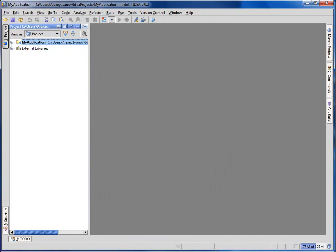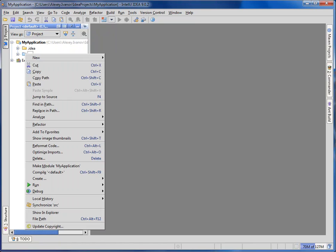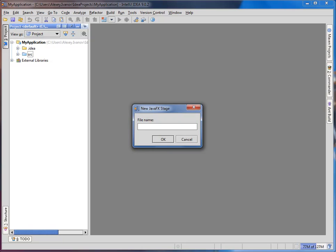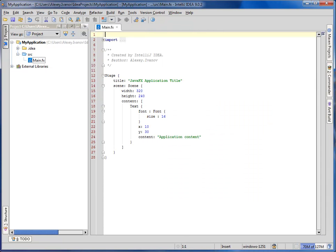After that, file templates come in handy, so we create the sample application in no time.